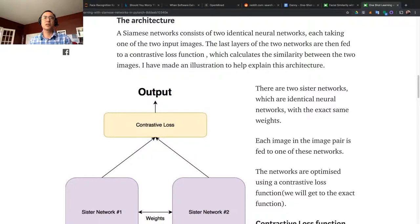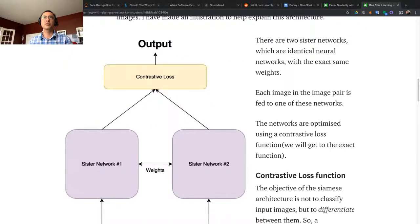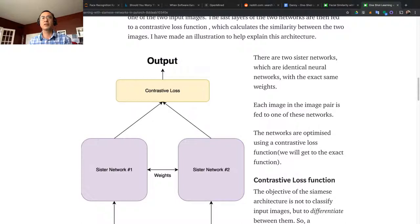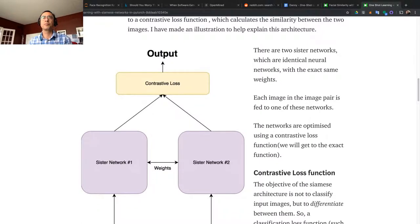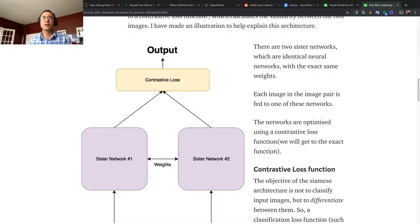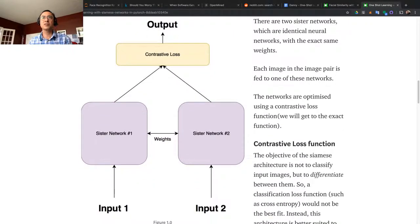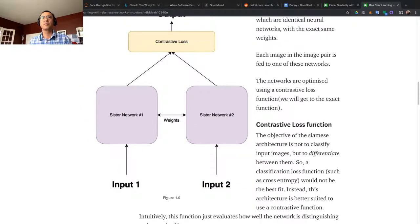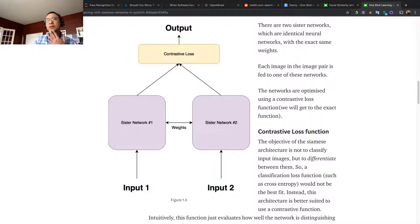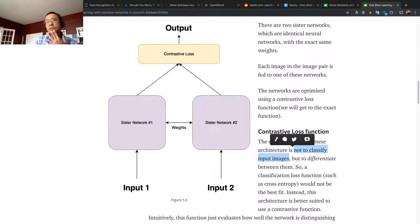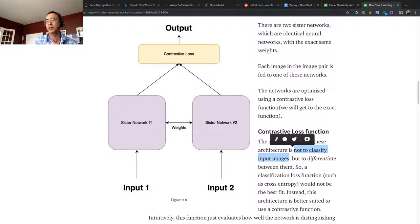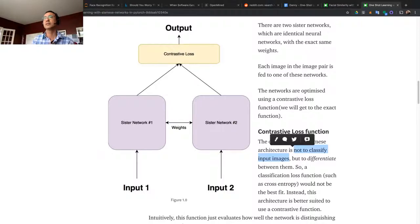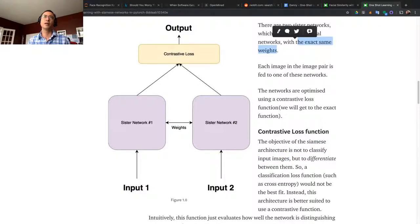It calculates the similarity between the two images. There are two Siamese networks which are identical neural networks with the exact same weights. Each image in the image pair is fed to one of the networks. The network is optimized using a contrastive loss function. The objective of the Siamese architecture is not to classify input images, but just to differentiate between them. You're subtracting them and quantifying the result of that subtraction. That's why you just need to train it only one time. The key here is using the exact same weights - that's why it's called Siamese networks.